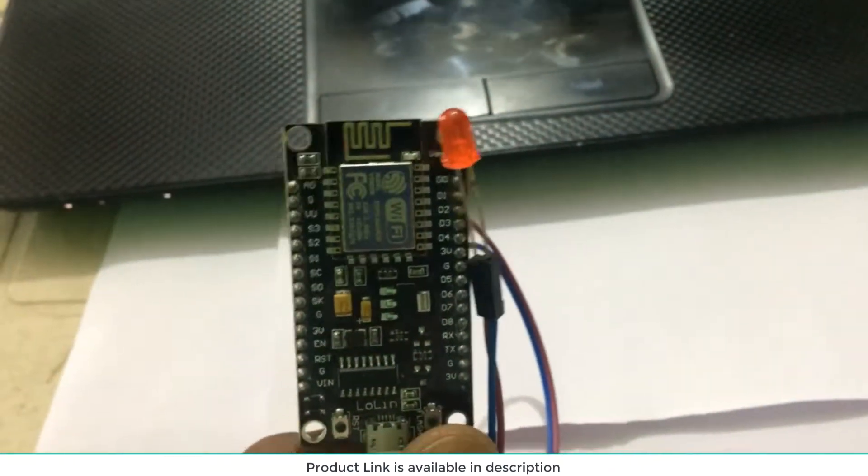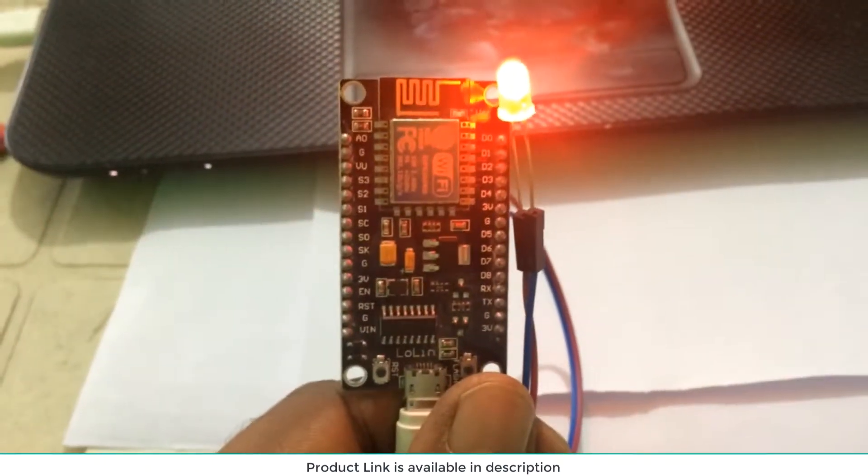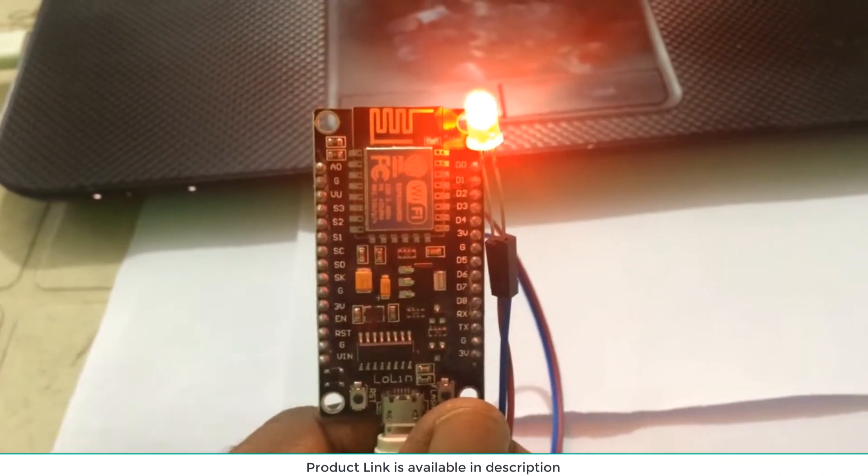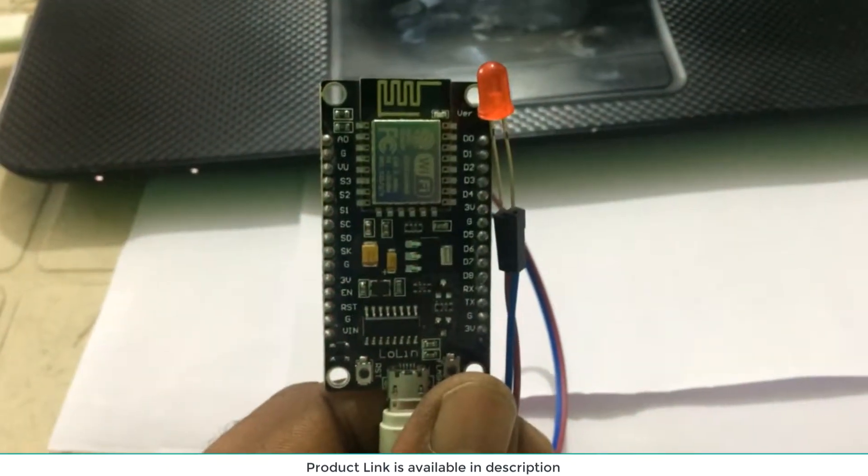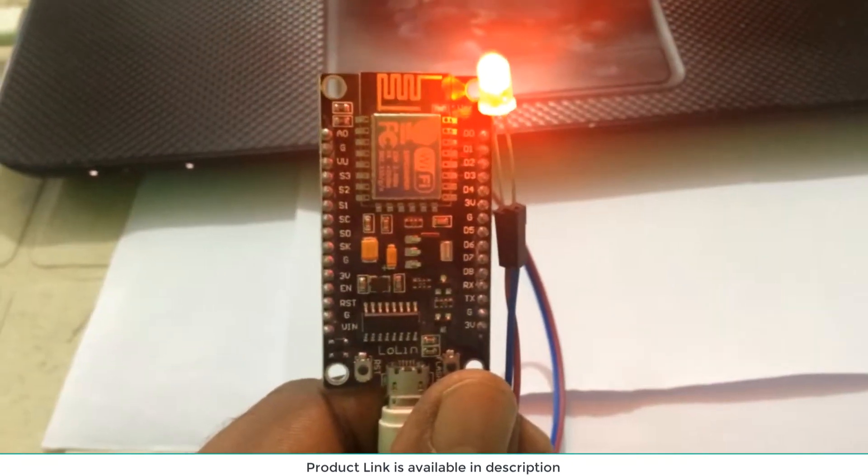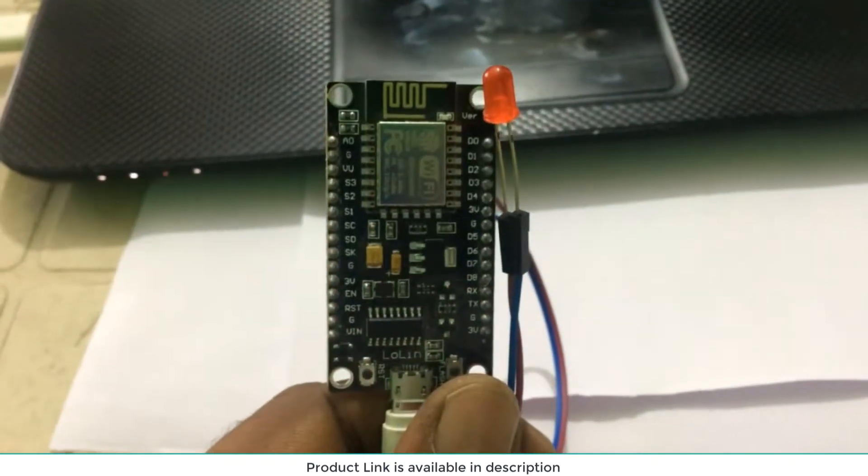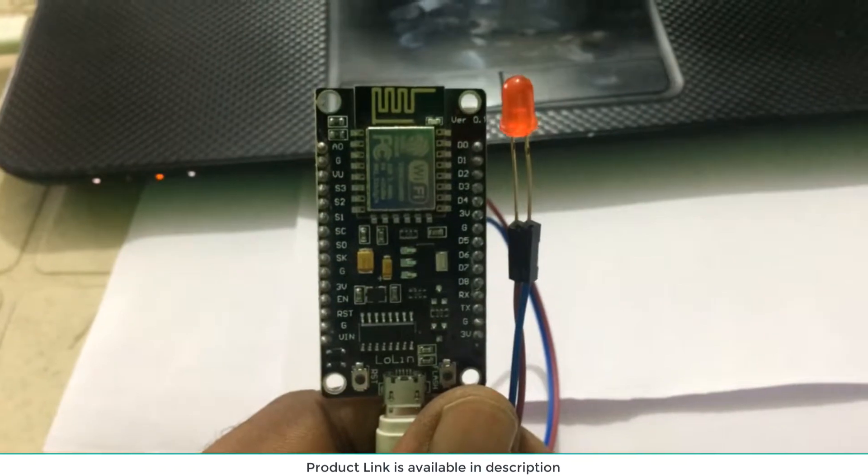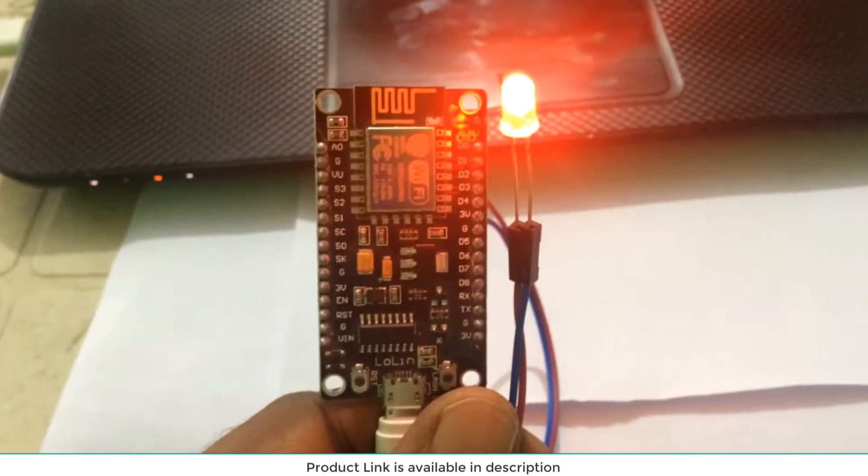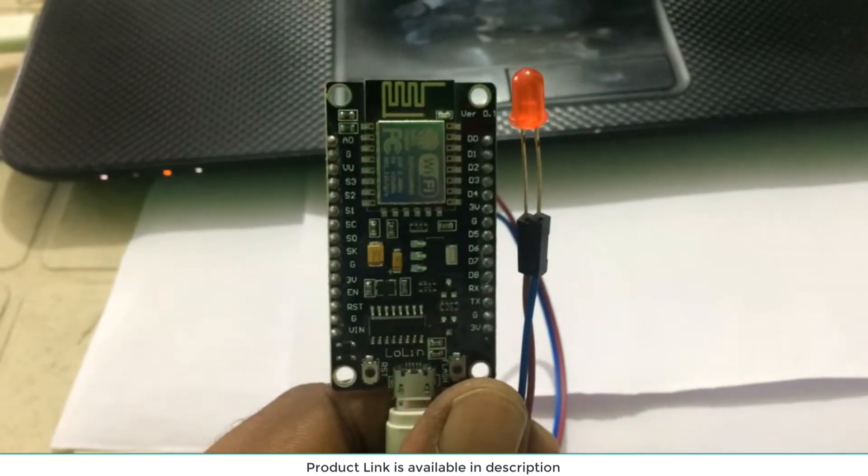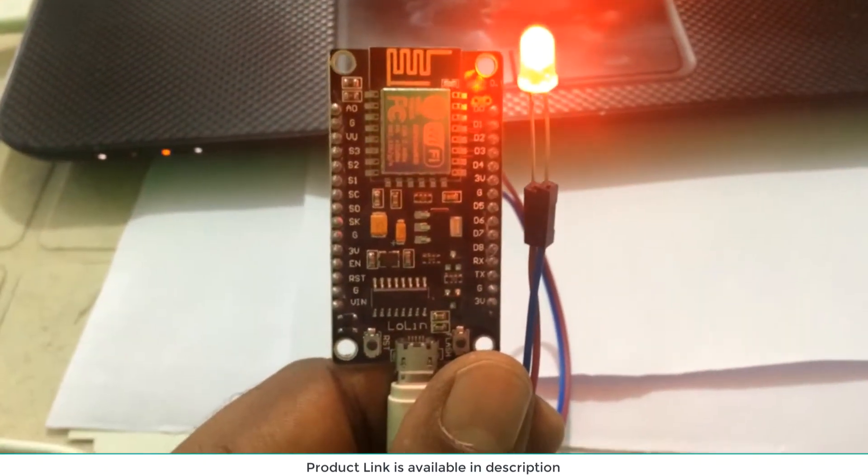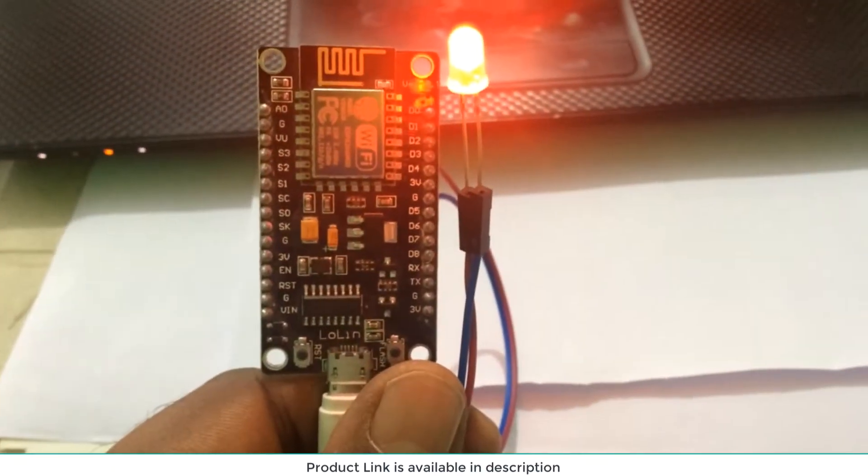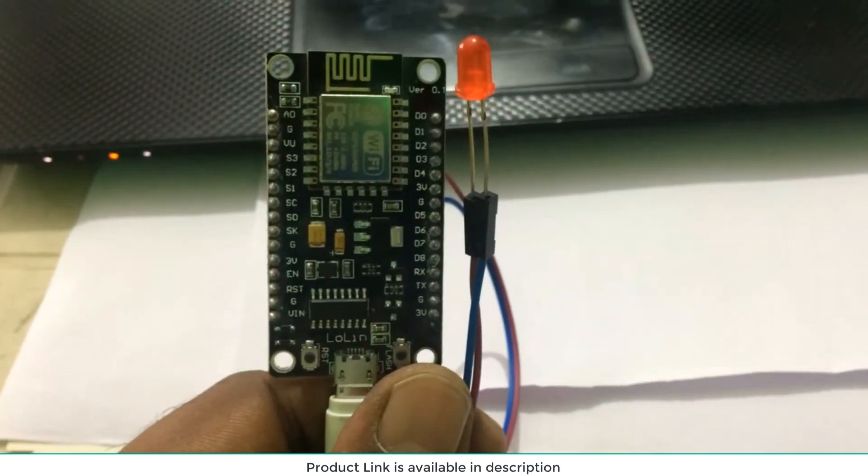You can use this particular device to create automation type applications, so it is very useful. If you are purchasing it, I will also paste this code. Don't confuse Lolin and Amica. Thanks for watching.